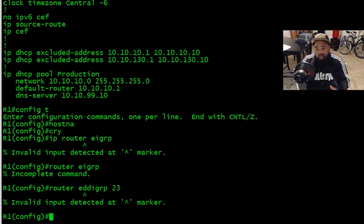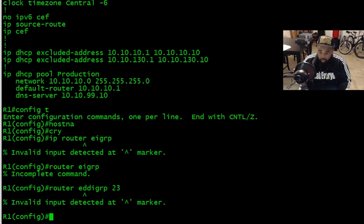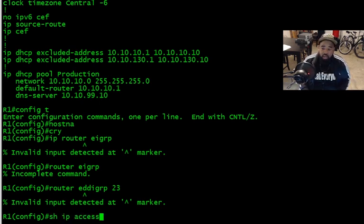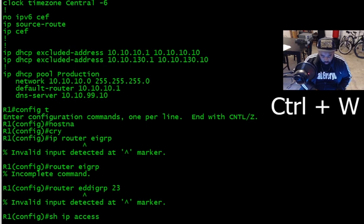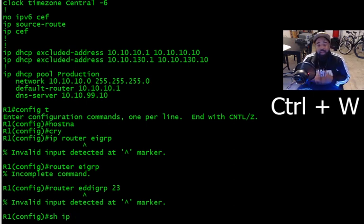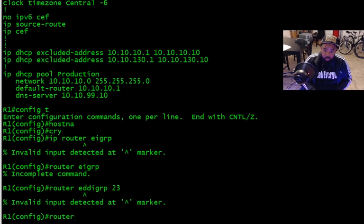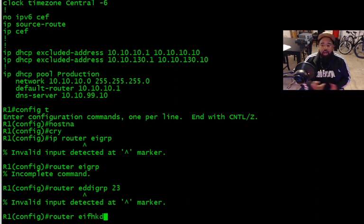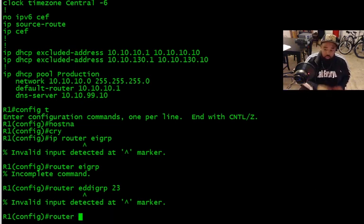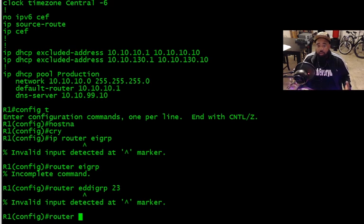So now we deleted a line, we deleted a character. Now if we go back, let's say I want to delete one word. So if we do Ctrl+W, I can delete a whole word. So if I start typing out router E-I and I mistype the word, I can do Ctrl+W, delete that whole word rather than backspacing, which leads us to the next command on the list.